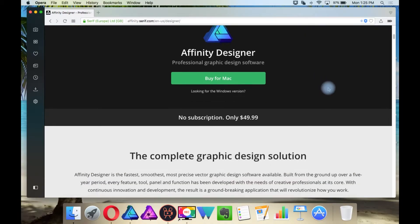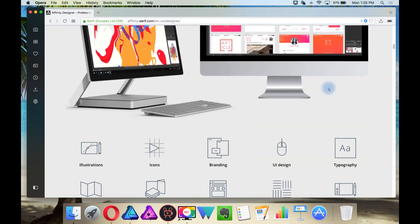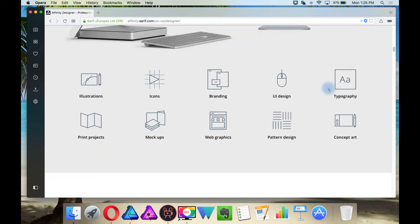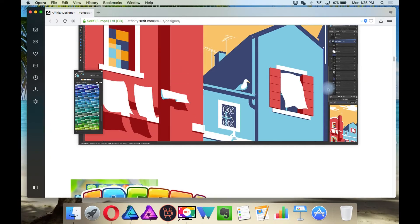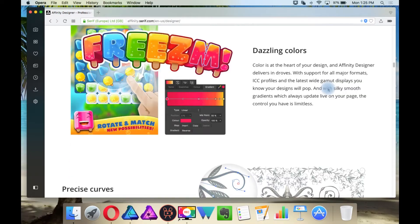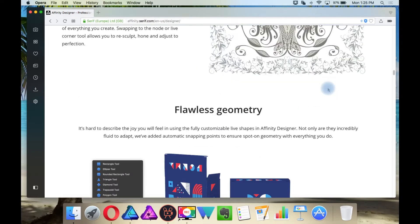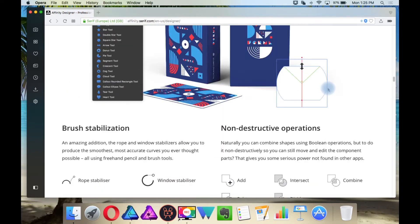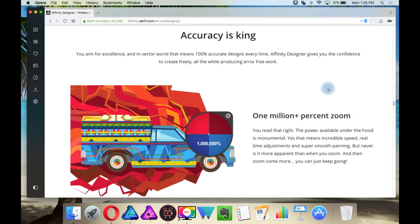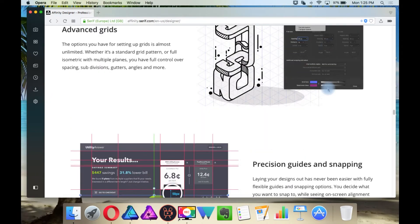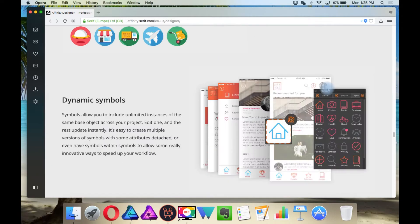Welcome back to my tutorials on how to use Affinity Designer. Previously I went over the basics. Now I am going to be going over a new tutorial on how to create cartoon-looking characters with the tools offered in Affinity Designer.